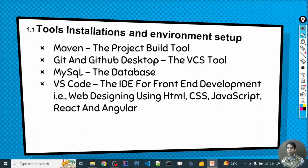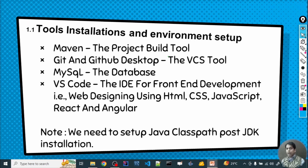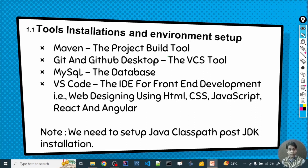Once everything is taken care of, your system will have the entire environment up and ready so you can start the learning journey of Core Java. These are all the tools you need to begin with. Once your tools are downloaded and running, we will cover one more important topic: a complete overview of JDK — what programs and sub-programs you get as a developer after installing it, and the benefits you can enjoy. That's the topic of the next slide.